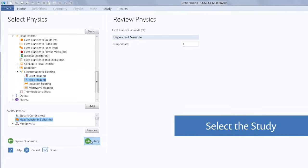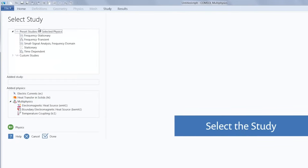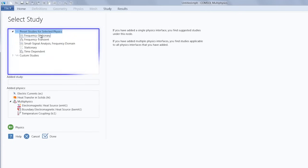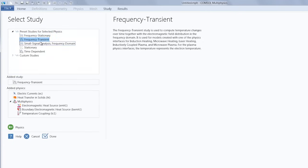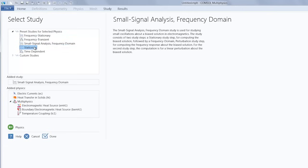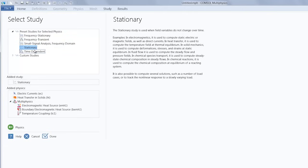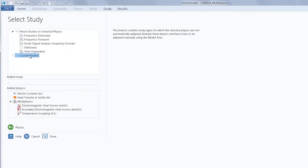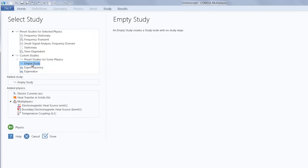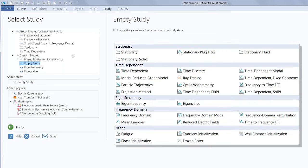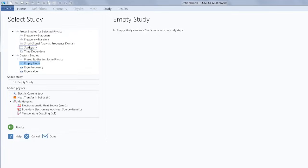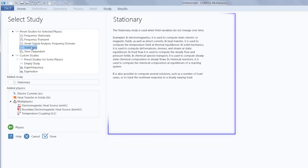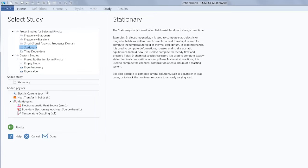Moving on to the study, you'll see we are brought to the select study window. And here we have a list of studies available based on all of the physics that were selected to be in our model. We also have a list of custom studies, and this includes an empty study where you can choose and order the solving steps using any of the solvers available in COMSOL Multiphysics, such as the eigenvalue solver, the modal solver, stationary solver, direct, segregated and iterative solvers, whatever you need for your analysis objectives. In our example, we are conducting a stationary study. So we select stationary and clicking the done button will bring us to the COMSOL desktop.